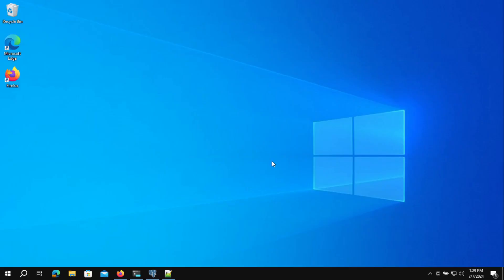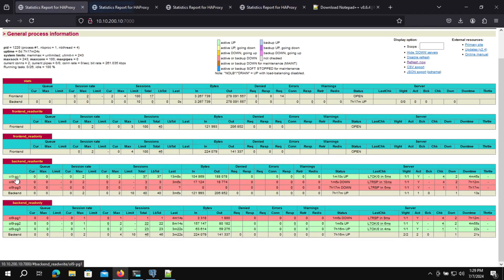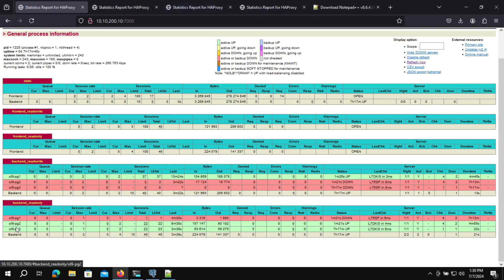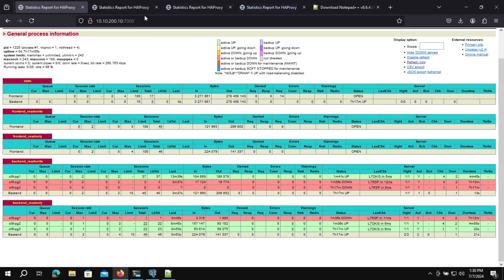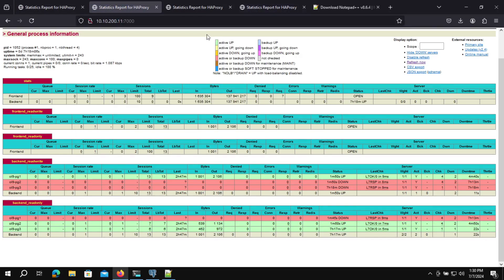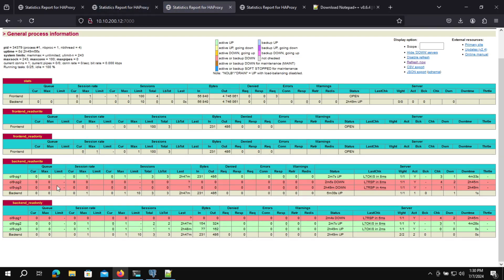Now we need to perform the first test: switchover using Repmgr. Before we proceed, let's check a couple of things. First, we check the HAProxy stats page to identify which is the read-write backend node and which are the read-only backend nodes. We can see the first node is read-write, indicating it is the primary. The read-only backend shows the second and third nodes are secondaries in standby mode. Checking the other HAProxy nodes confirms the same configuration across all three.